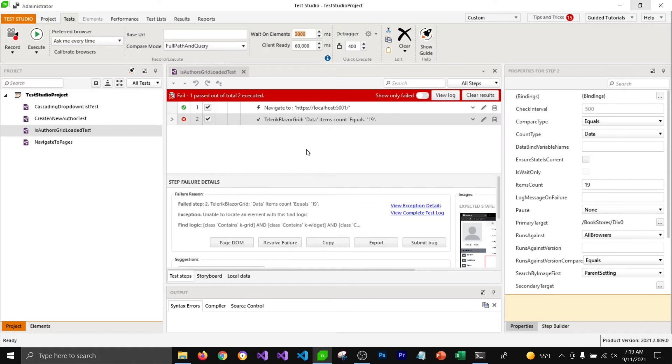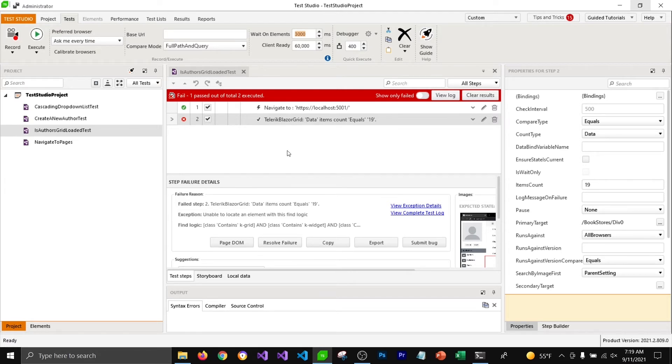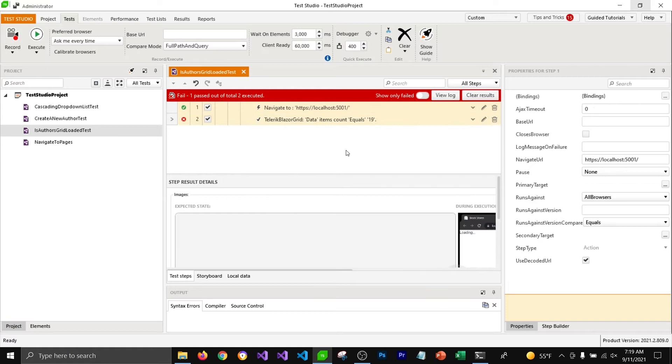But we can add wait step to wait for this grid view to get loaded so that it can execute the step and pass our test. I'm going to select all these steps and delete them.